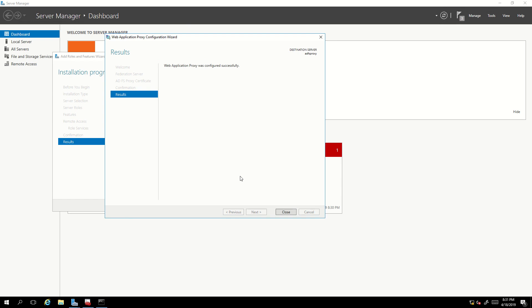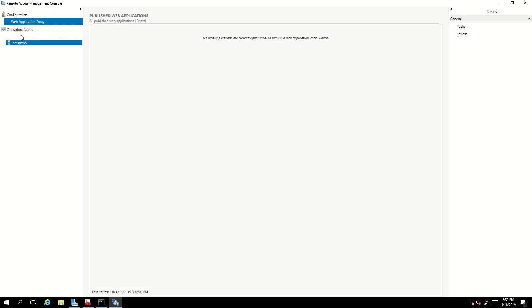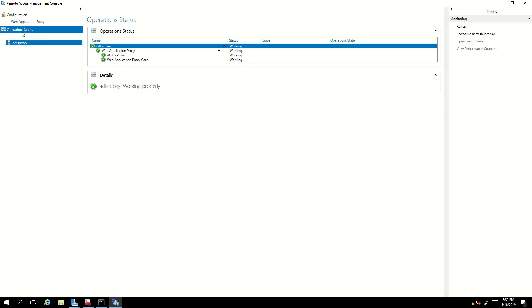The trust has been established — the window shows Web Application Proxy was configured successfully. When I click close, a new window opens for the Remote Access and Management console. This window lets you know the current operational status of the ADFS proxy trust and whether it is working correctly. ADFS proxy trust is now established between this ADFS proxy server and my ADFS server.